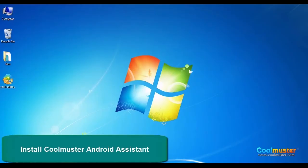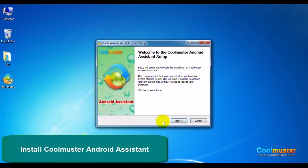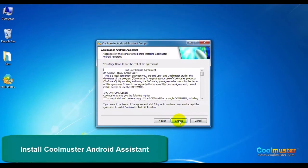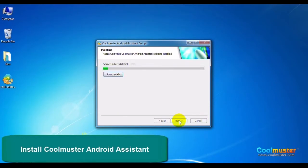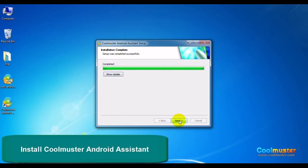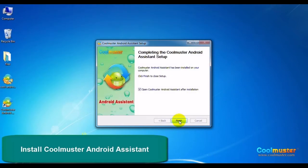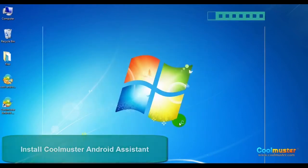Double-click on the icon on your PC and follow the on-screen prompts to finish the installation. Click Finish and the app will be launched.